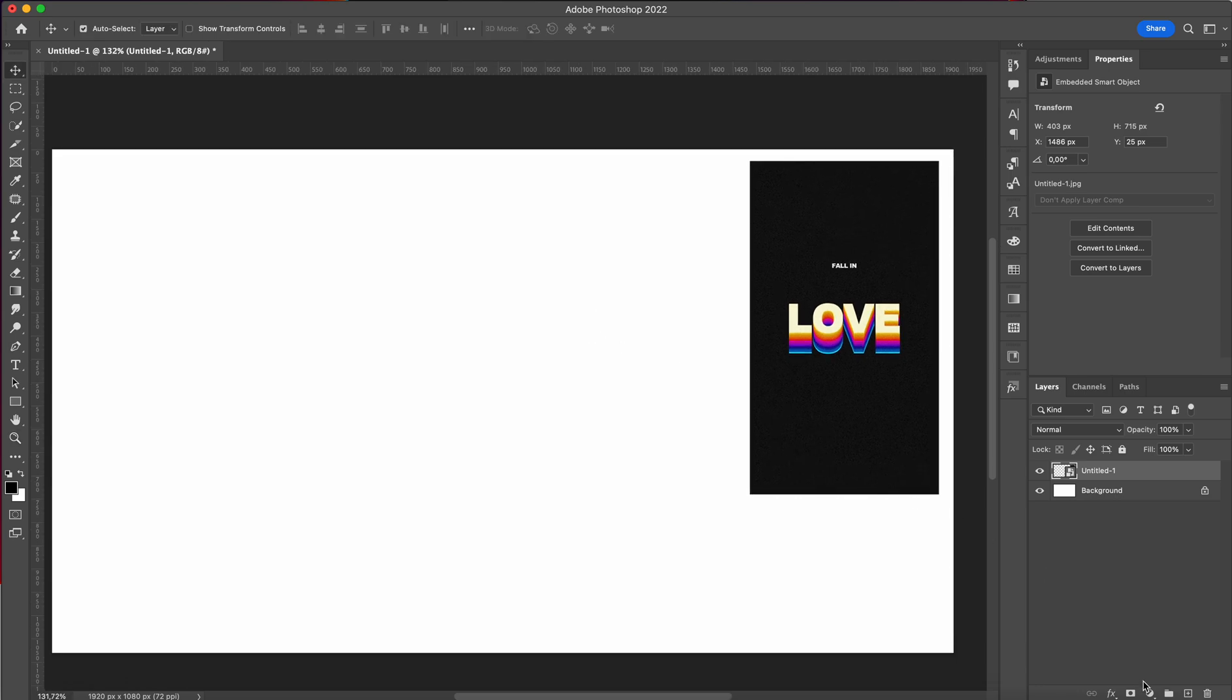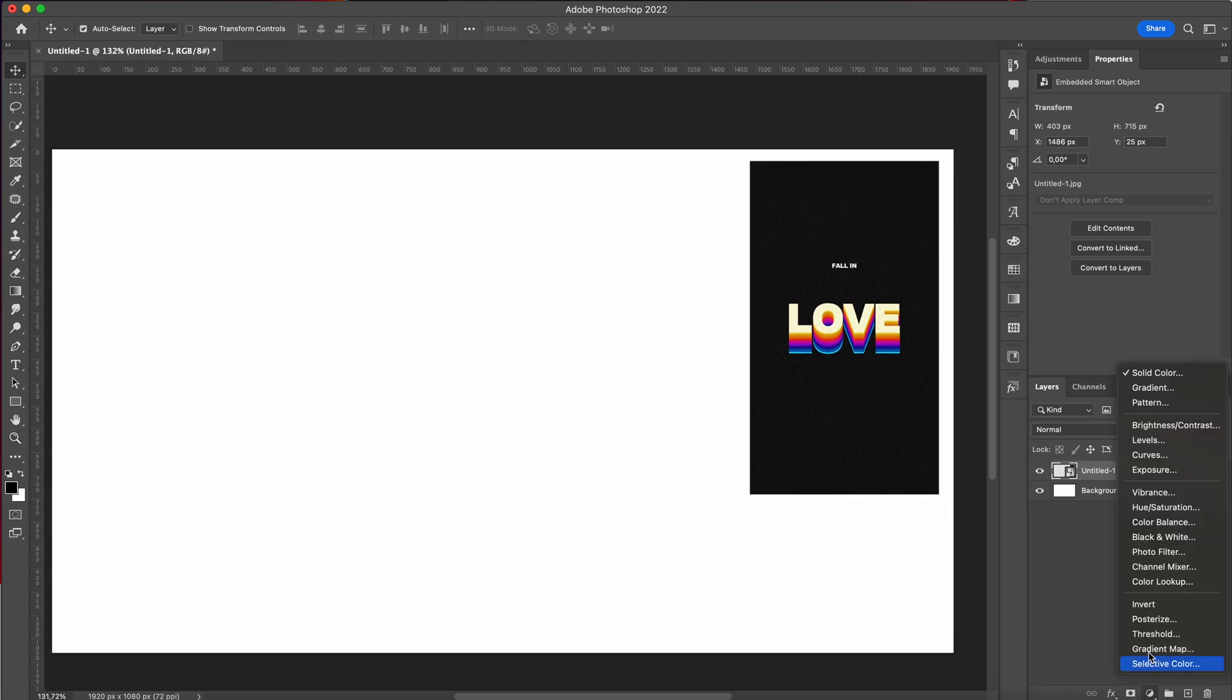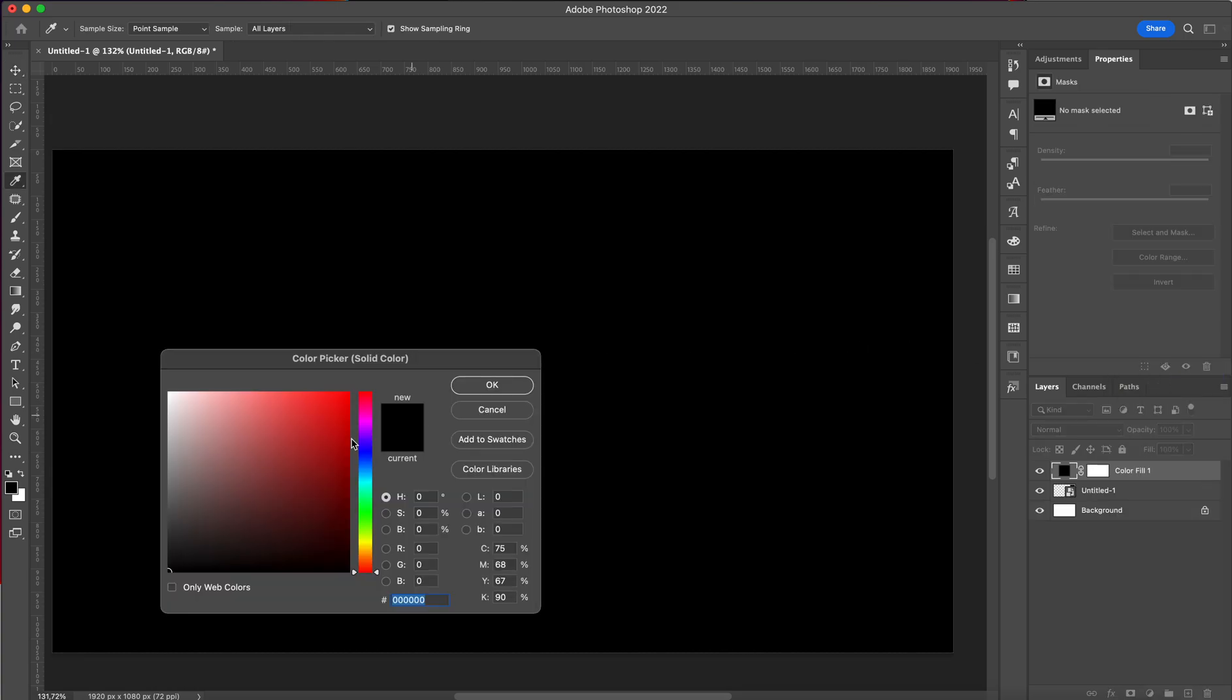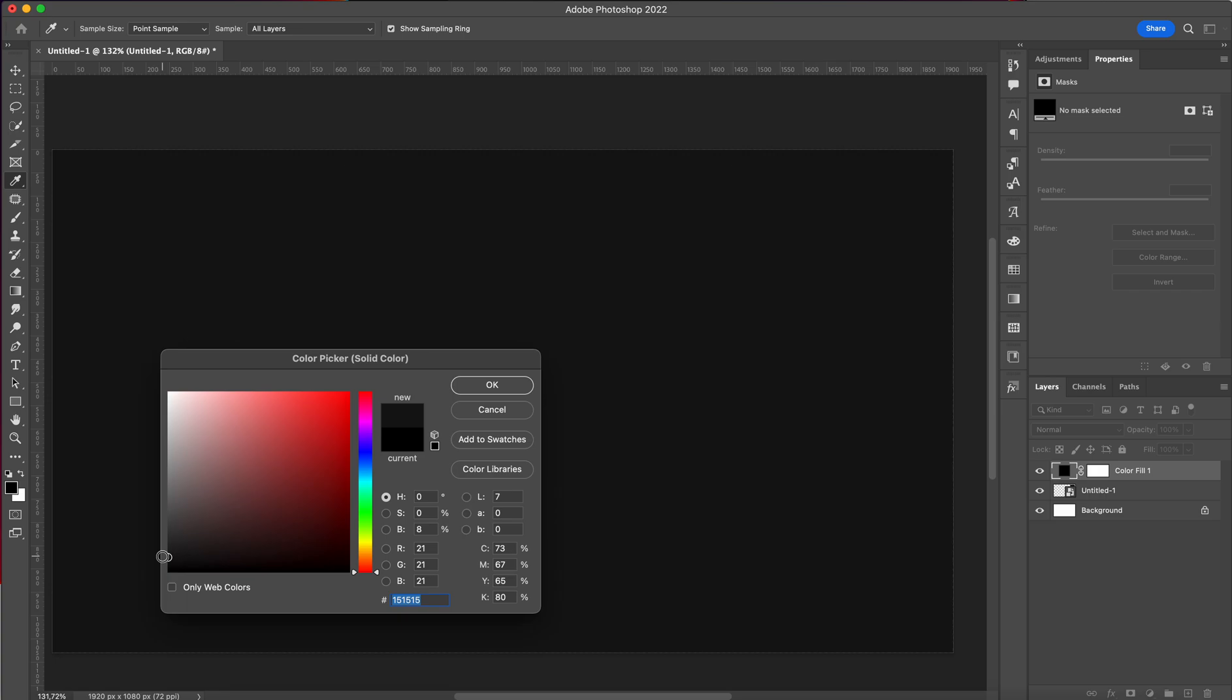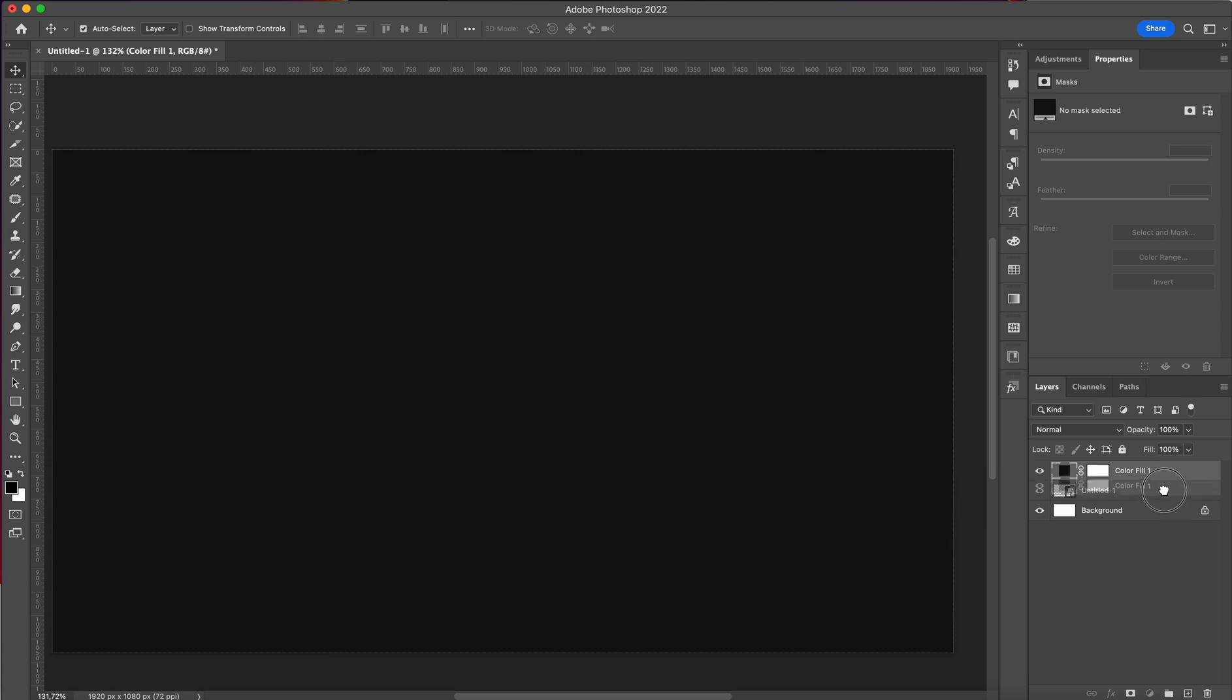First things first, you're going to click here and have your background ready. I'm going to go with a really dark gray, almost black but not completely black. I'm going to place this right underneath.